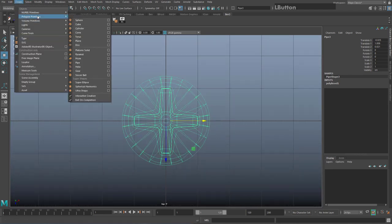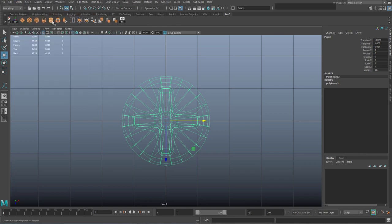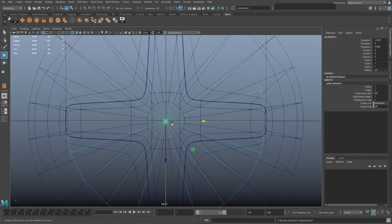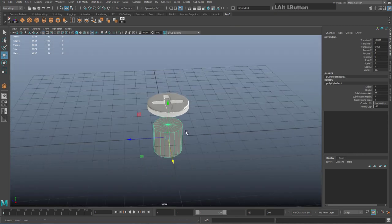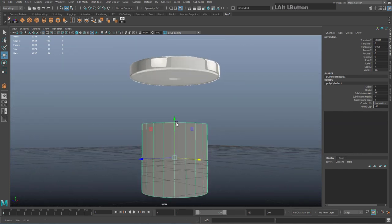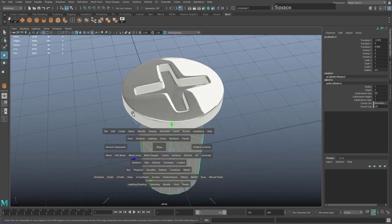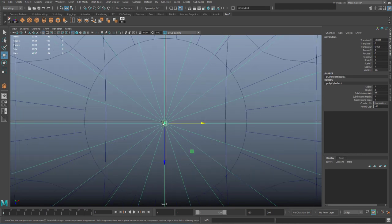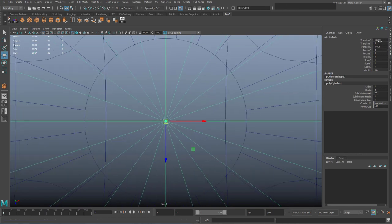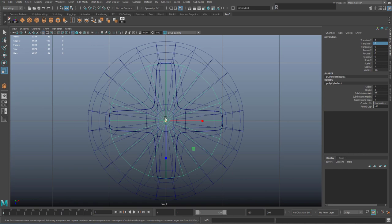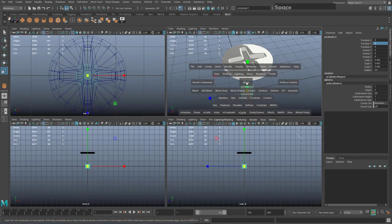Create the pipe from the shelf — drag out the base on the grid. If you just double click, it creates a standard pipe shape. Set the center of this pipe to the middle by going to the Channel Box and setting Translate X, Y, and Z all to zero so it's exactly centered.